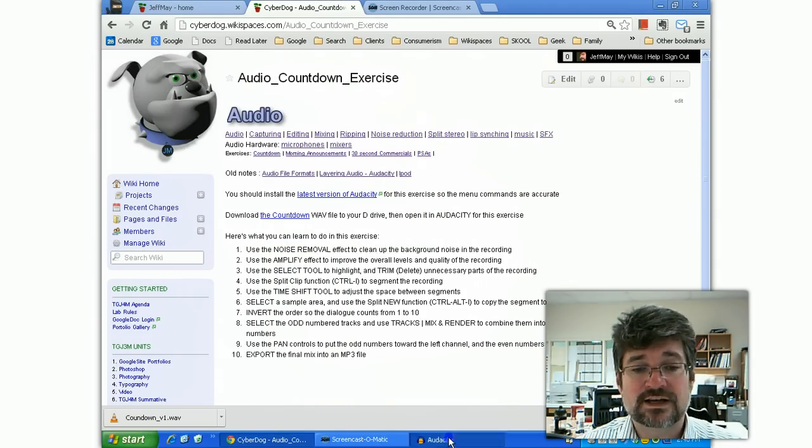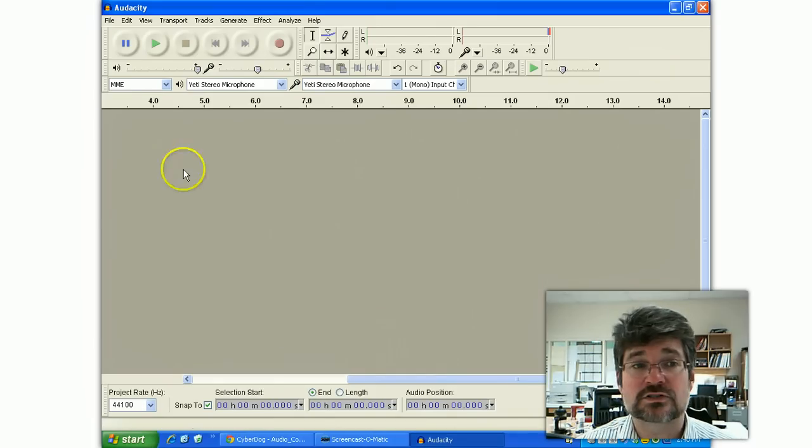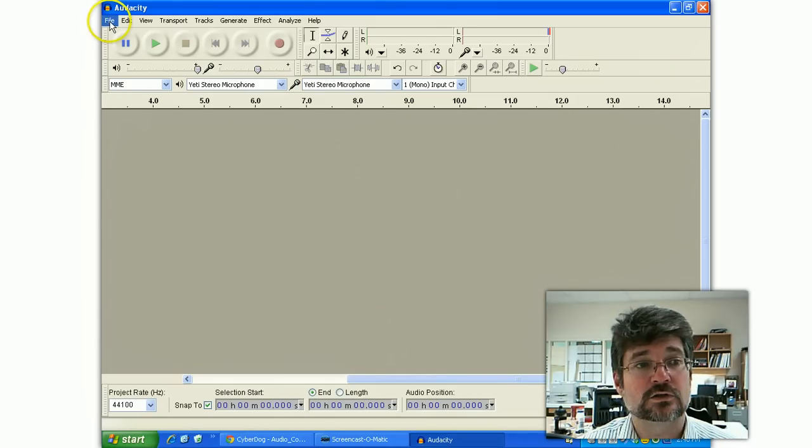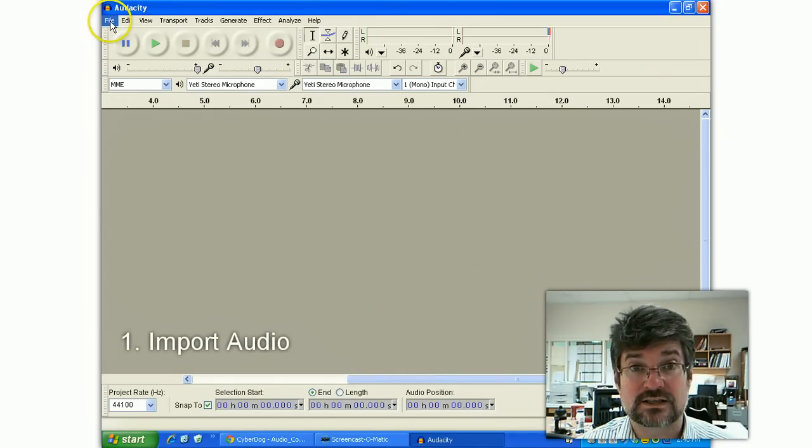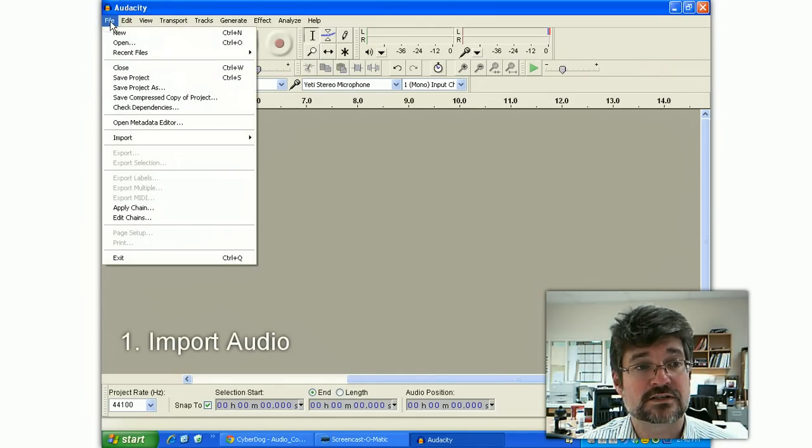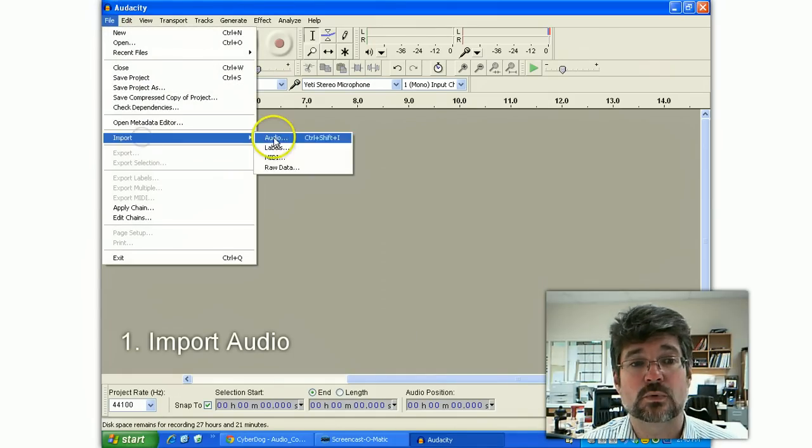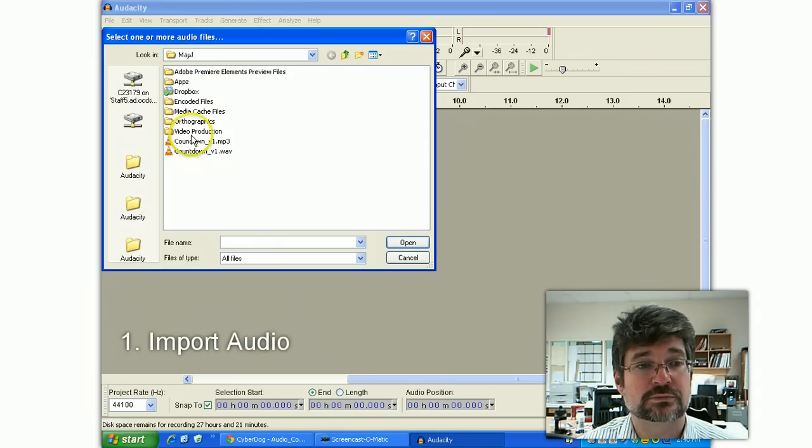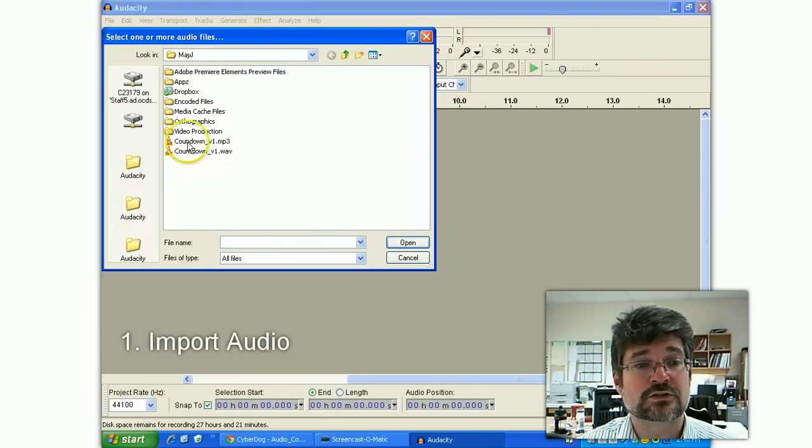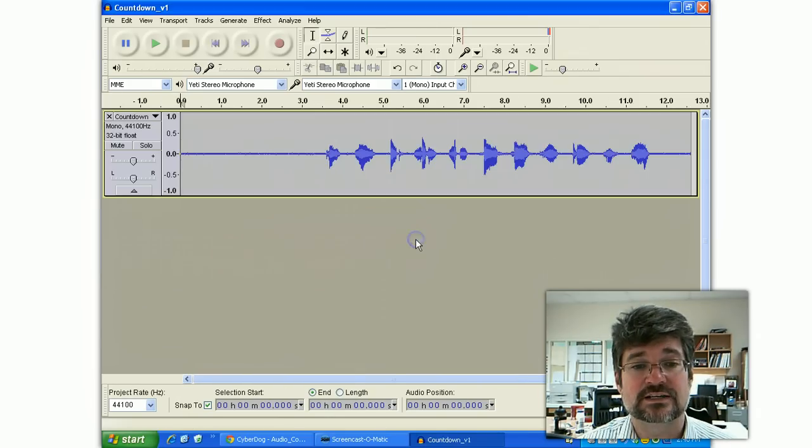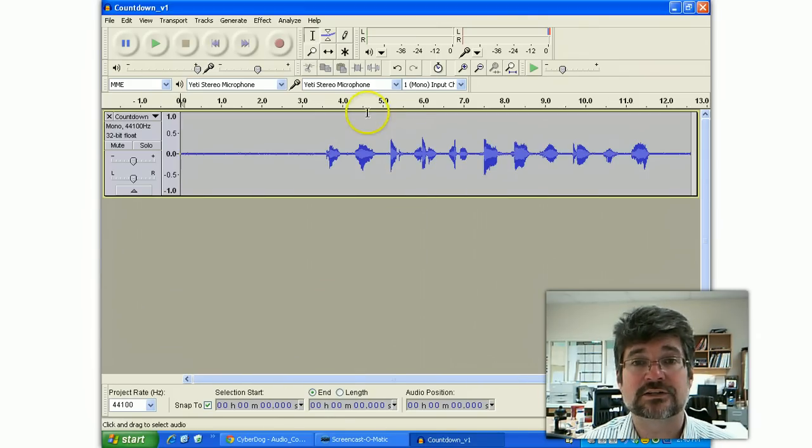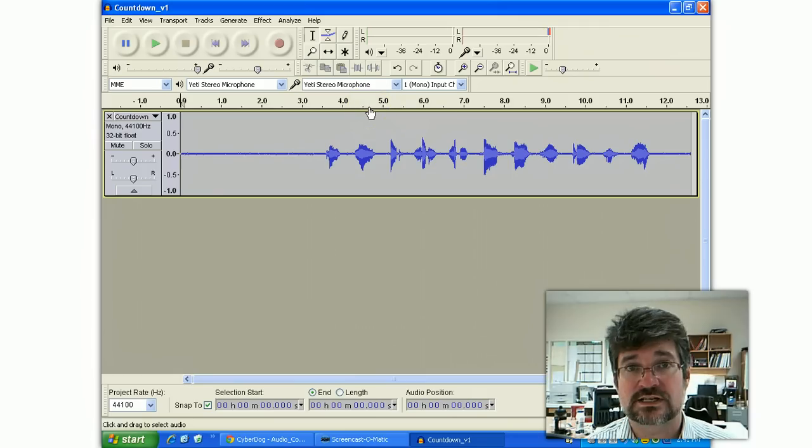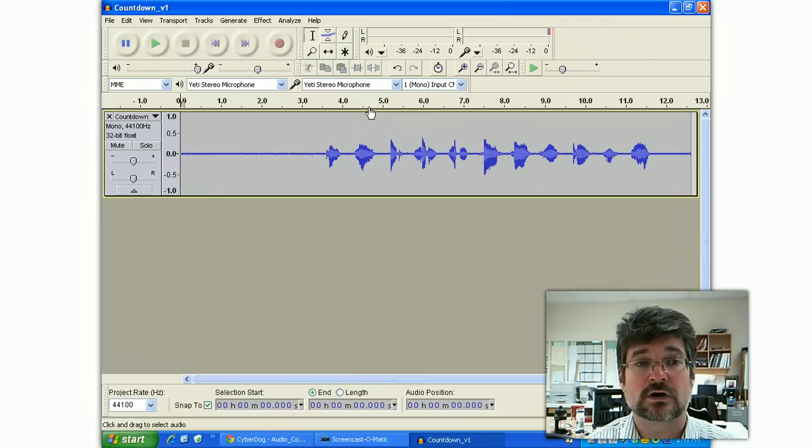I'm now going to open that up in Audacity. So the first thing you're going to learn with this is about 10 things. The first is how to use import audio to get the audio into your project. When you've downloaded it to a known location, you can take it, open it, and it will add it to whatever else is already in that project.